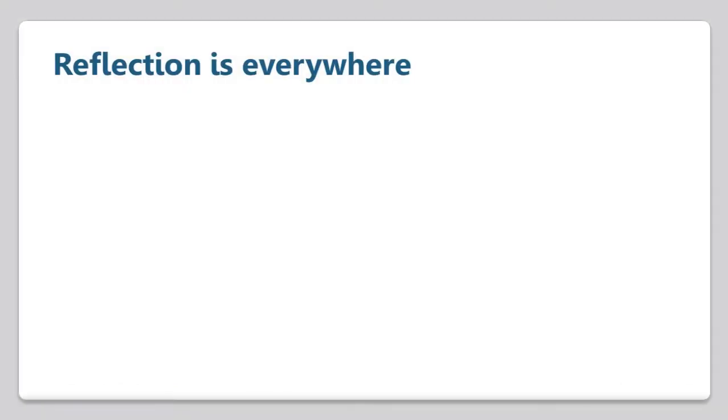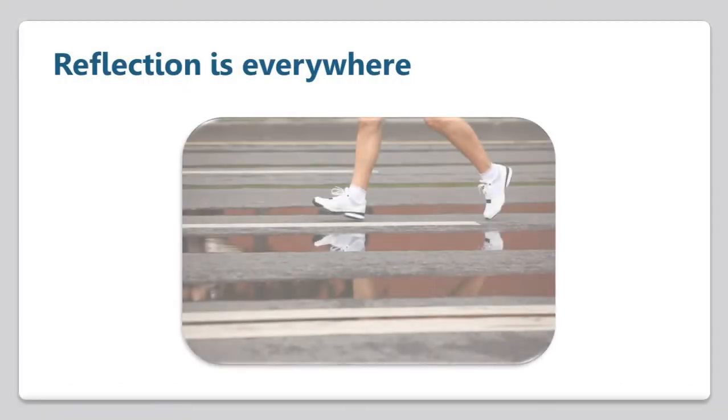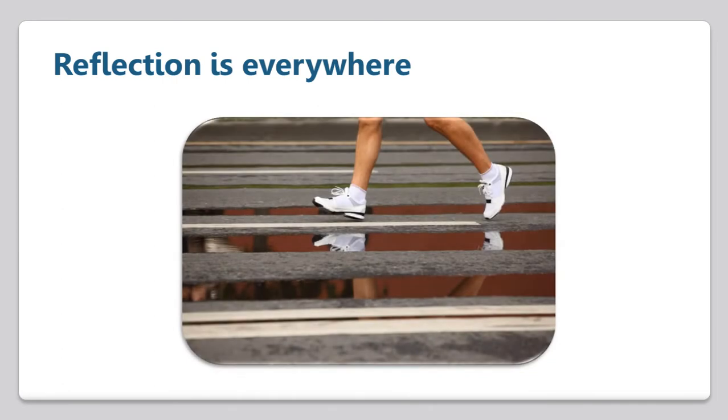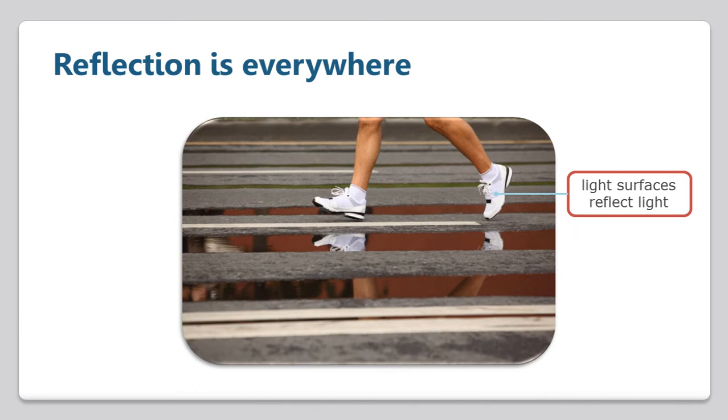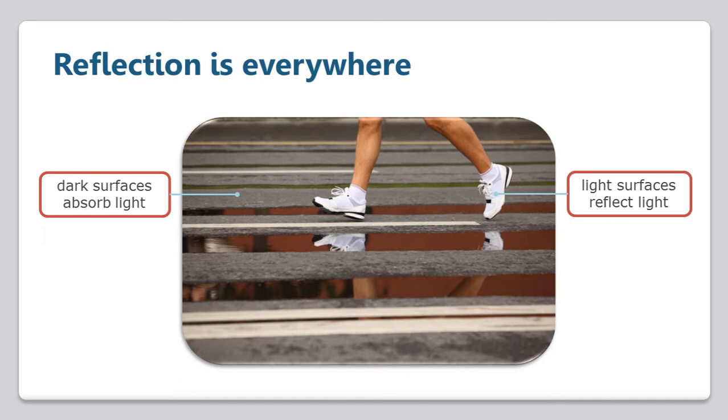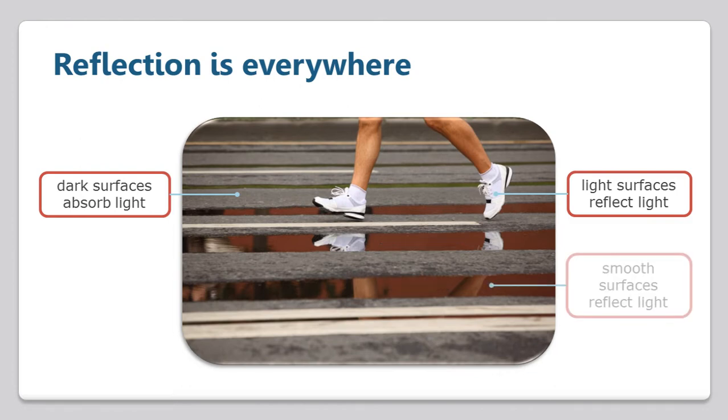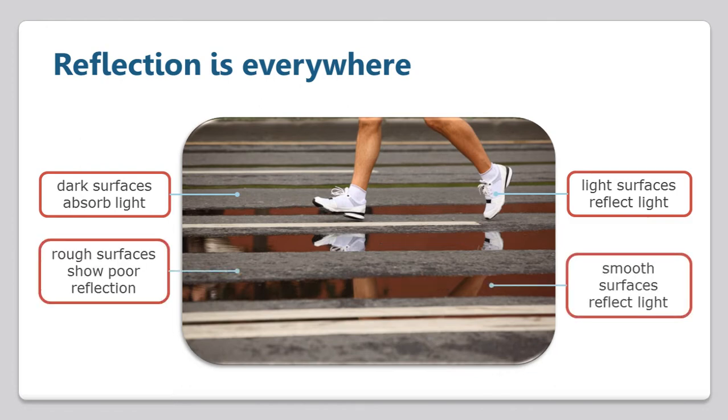Surface characteristics play an important role in reflection. Here we have an image of a man in white running shoes jogging on an asphalt road covered in puddles. Notice how the white objects in the image appear brighter than the rest. This is because lighter objects reflect more light than darker ones. Dark objects actually absorb light. The white running shoes therefore appear brighter than the dark asphalt. Notice how the puddles are highly reflective. This is because smooth surfaces reflect light much better than rough surfaces.